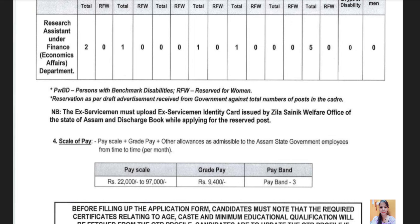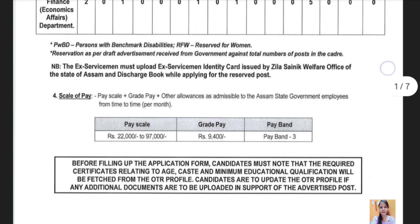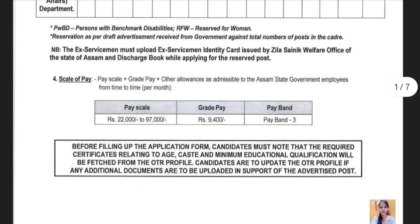The research assistant is a junior assistant. This is a grade B level. The Gazette officer posted the statistics.